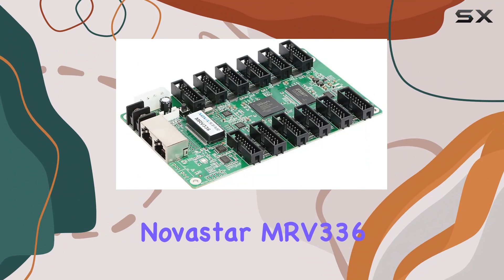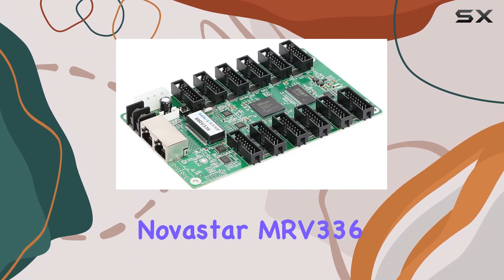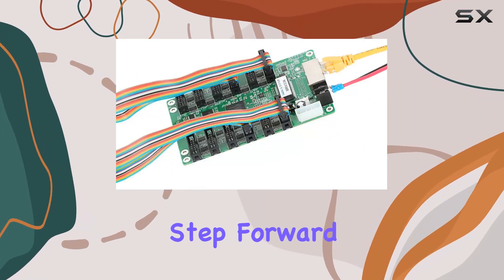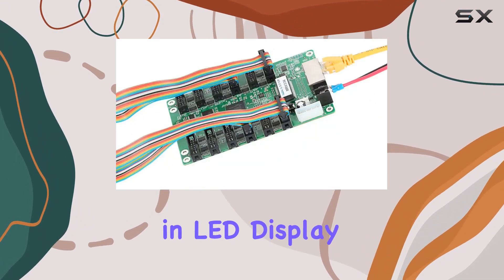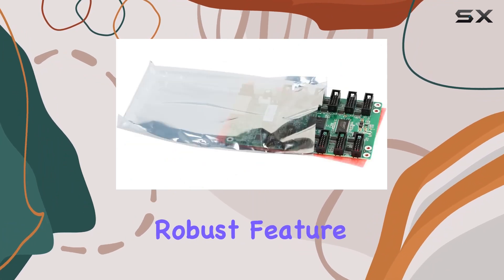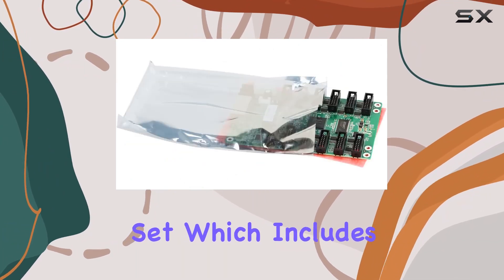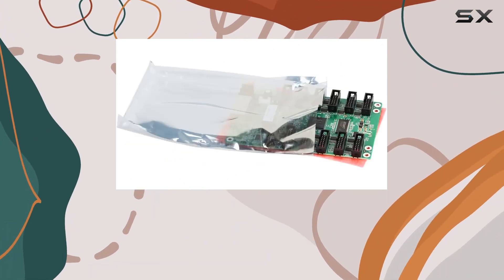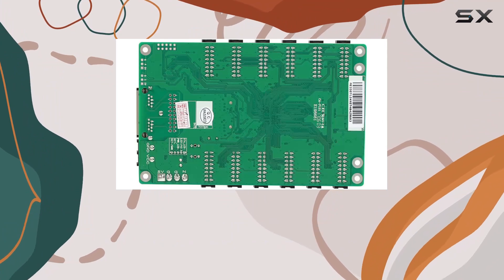In conclusion, the Novastar MRV336 receiving card represents a significant step forward in LED display technology. Its robust feature set, which includes high gray scale and refresh rate capabilities.